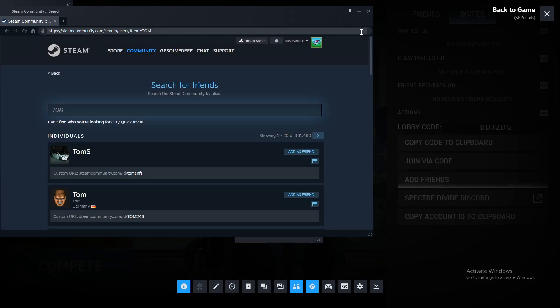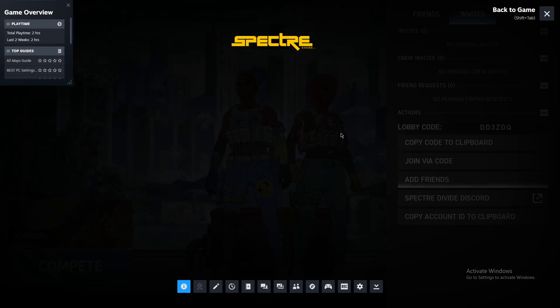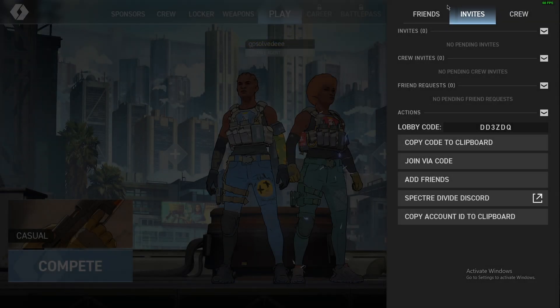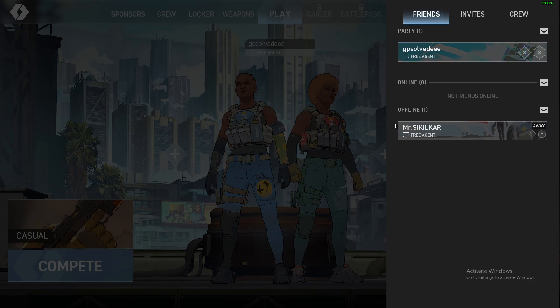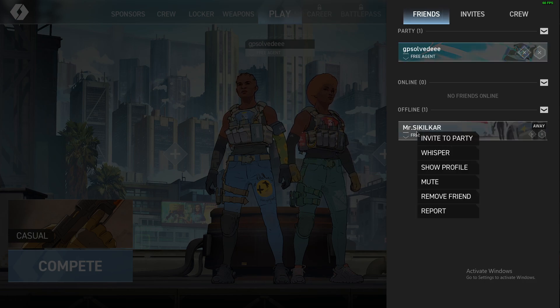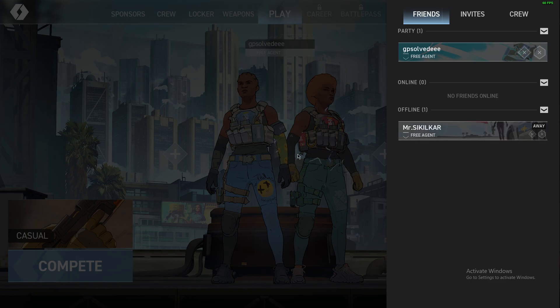After a friend accepts your friend request, they'll appear on your friend list here. Then you can invite them to a party, chat, or do whatever you like.